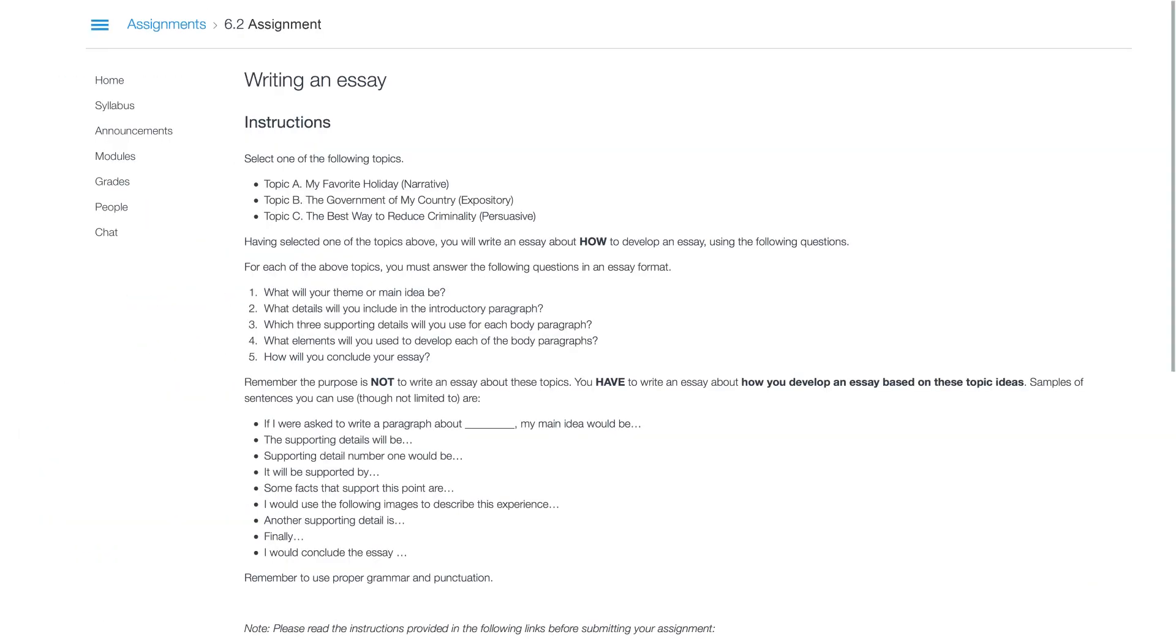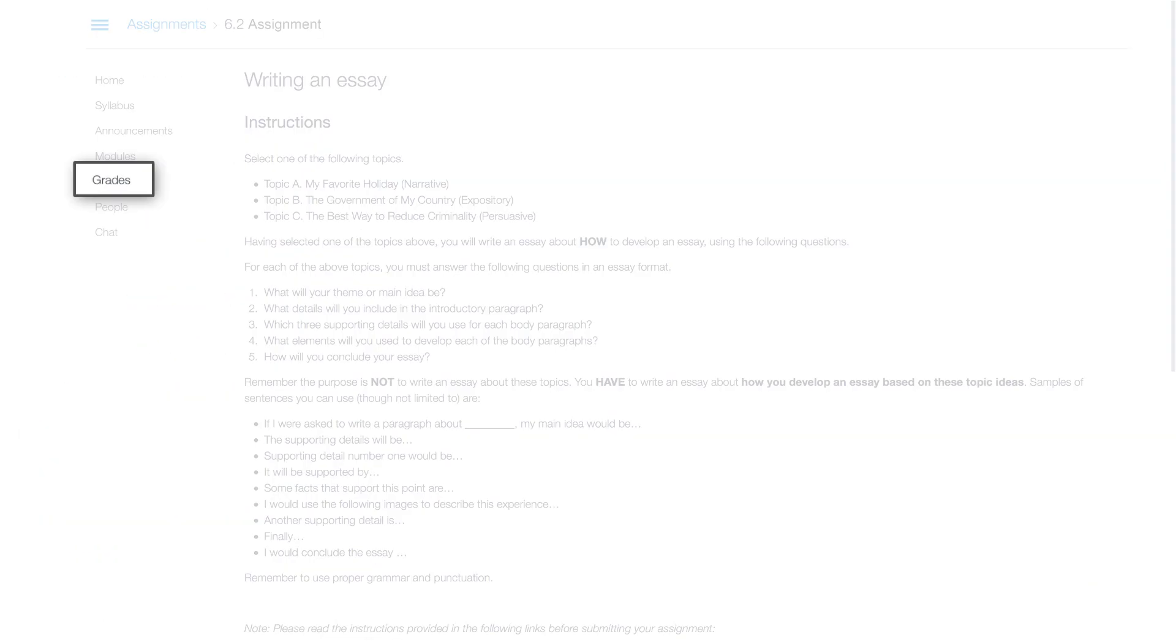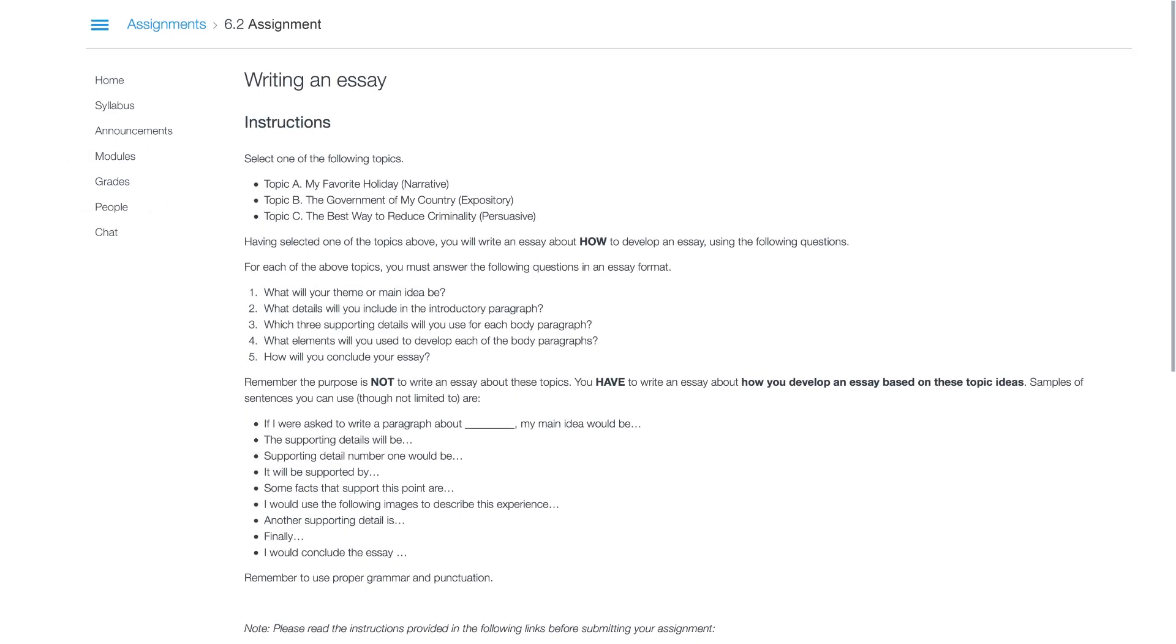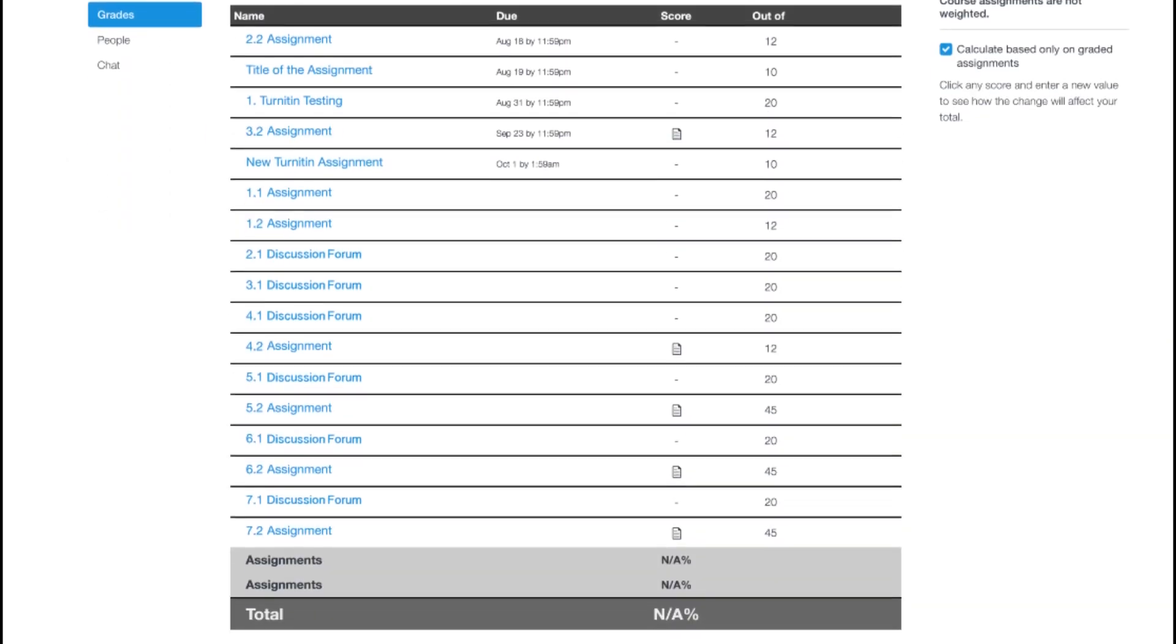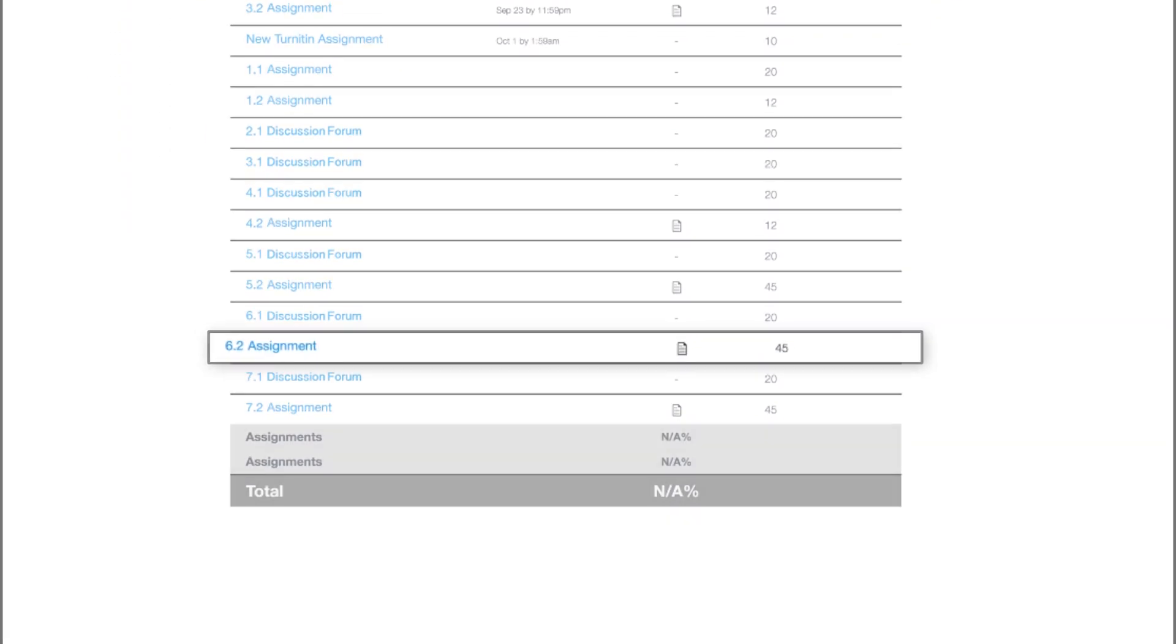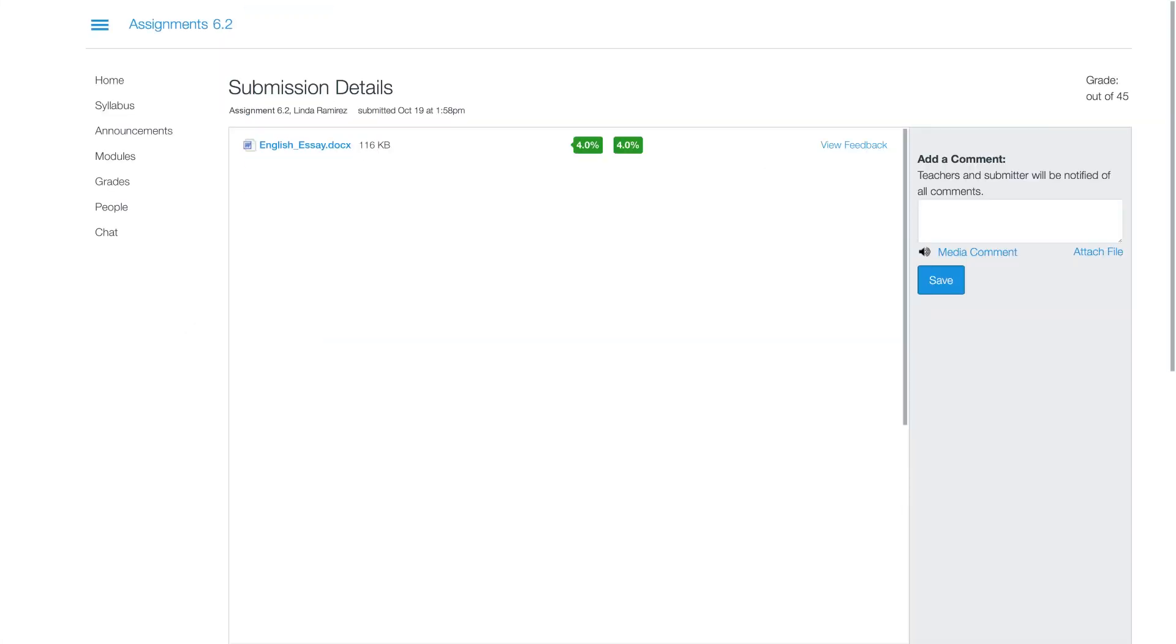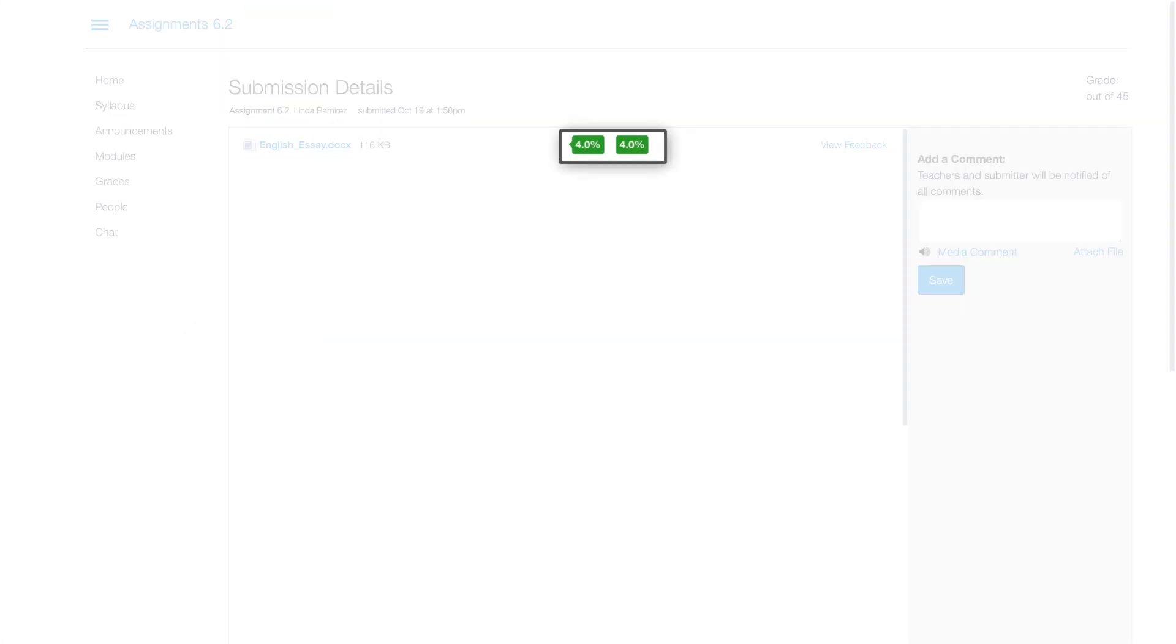If you wish to view the details of the report, go to the Grades section. Find the task for which you want to see the detailed report. Click on the result that shows the similarity percentage.